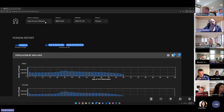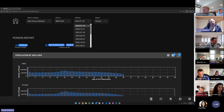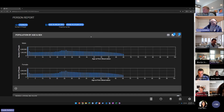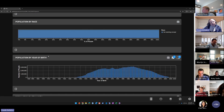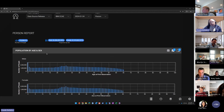At the data source release level, you can choose from all releases that have ever been published to review how a data source existed at a specific point in time. There are over a dozen reports available at this level. The person report gives a high-level view of the number of people, the proportion by sex, population stratification by age and sex, age at first observation, population by race, population by year of birth, and ethnicity.